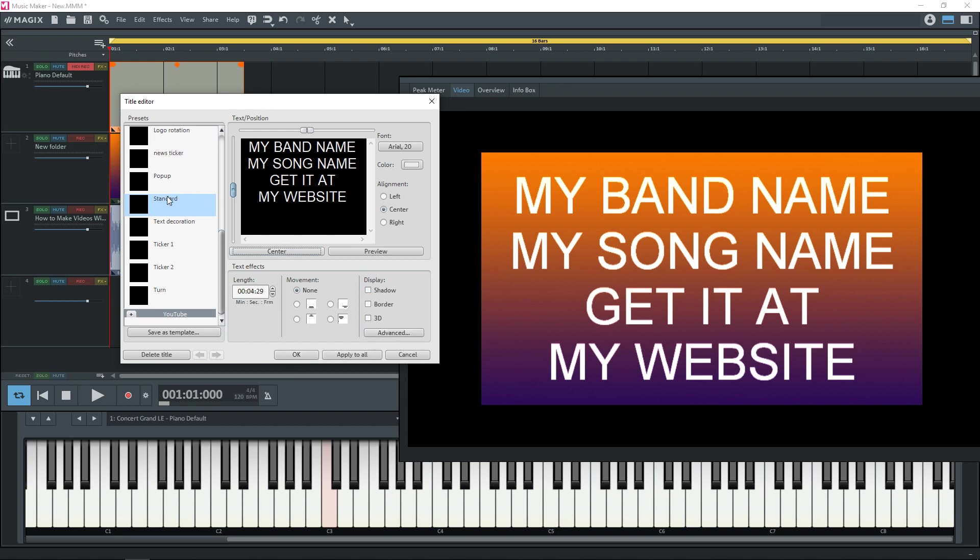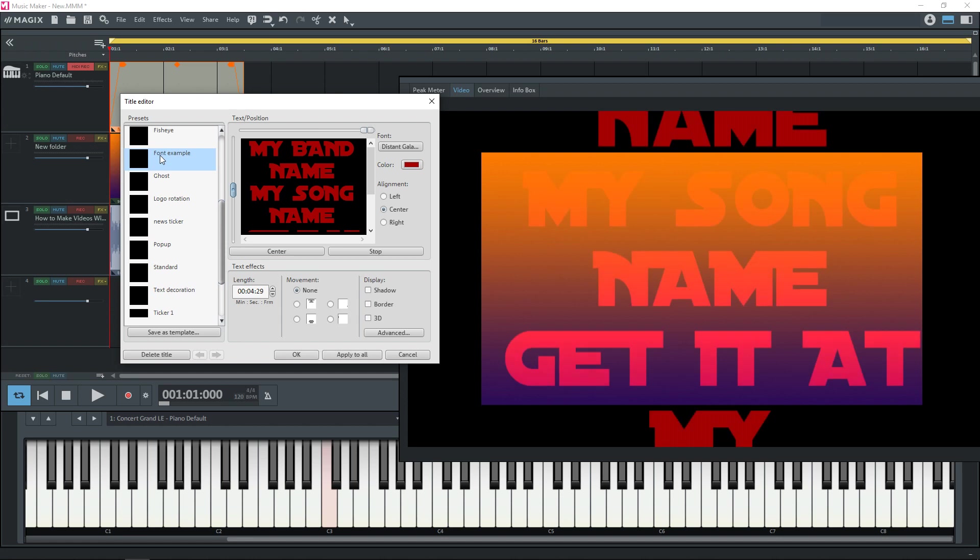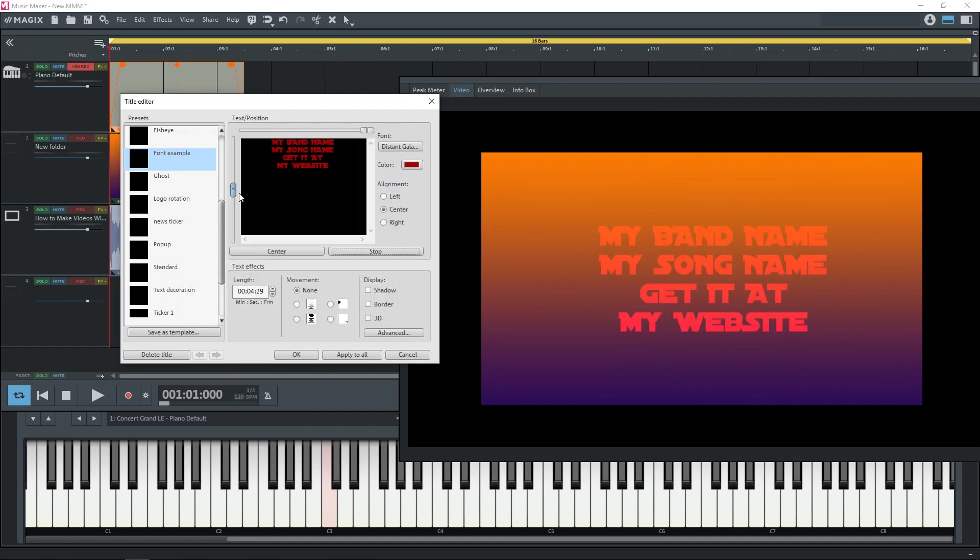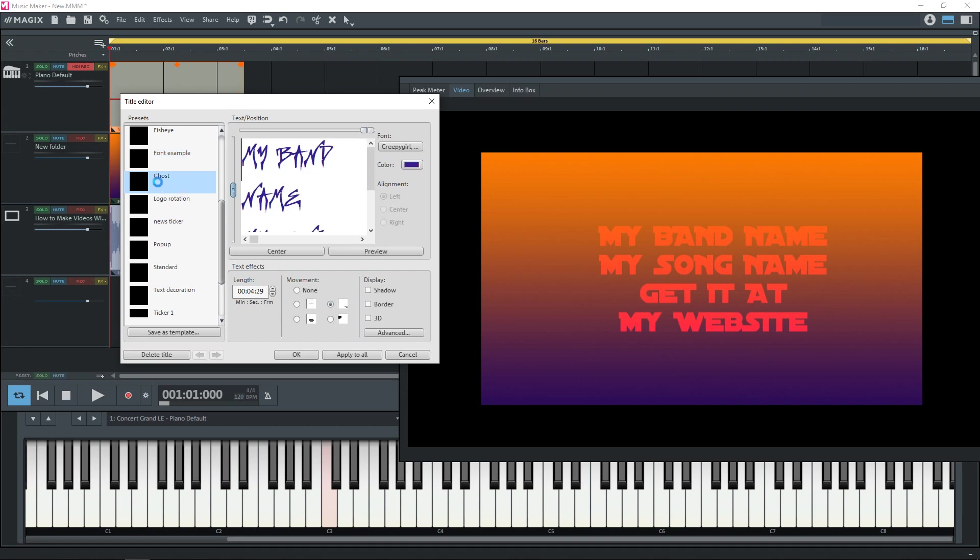But there are some other things over here like some presets to make it do some interesting things. Now you see this one is too big. Not all of it will show up in the video. So you can change the size of your font here. And that one will do that.